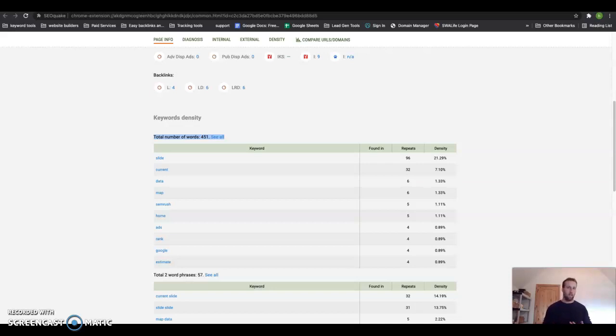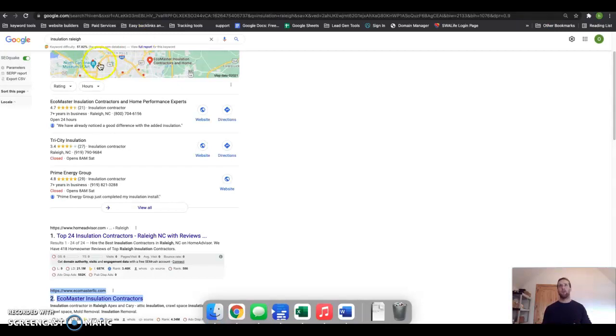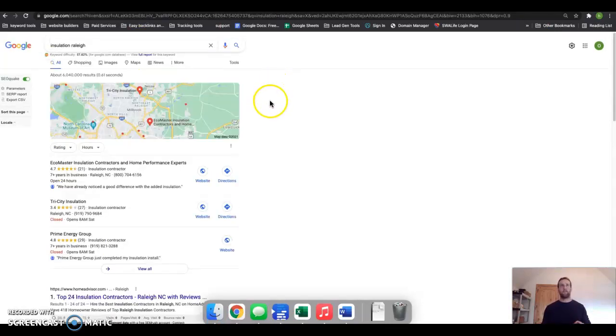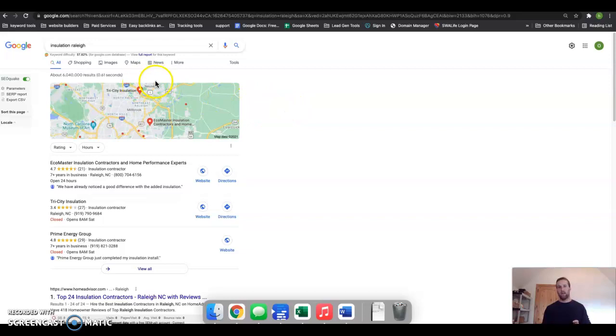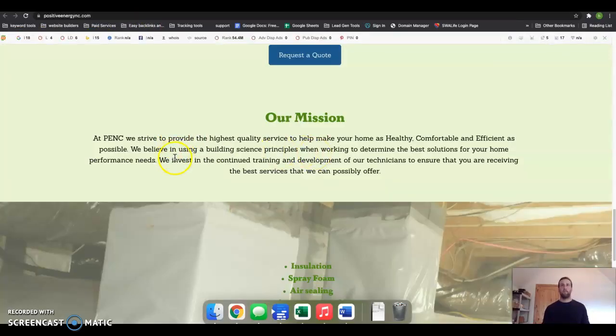something called keywords. Keywords are anything that someone searches for to find you, right? Any of the services that you provide—insulation, attic, crawl space—those exact words that people are searching, they need to be included in the content on your home page. Google likes to match what people are